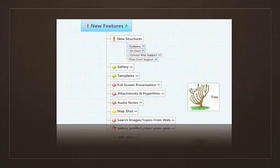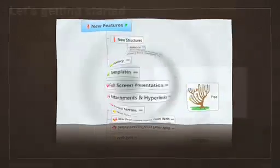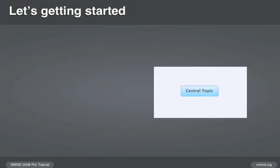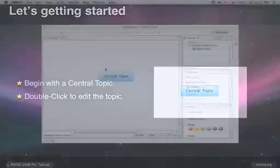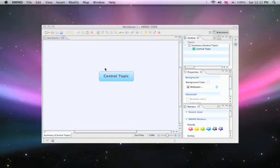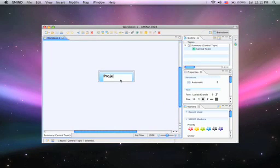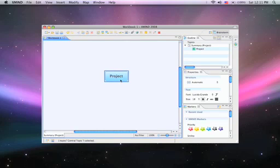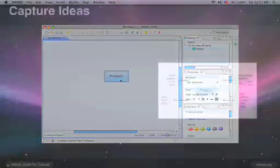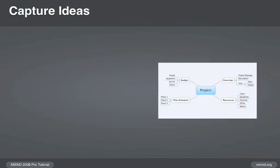Let's begin with a basic mind map. XMind starts with a central topic. Double click to edit your topic name. How do we capture ideas in a mind map? It's easy.